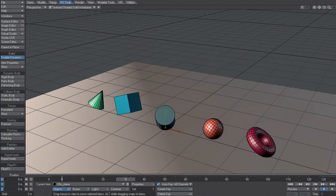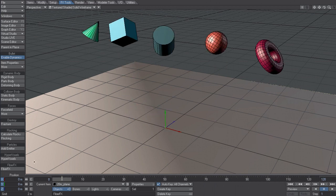So as I scrub the timeline you can see that the items drop down all nice. But let's say I want to bake out this animation so I can turn the bullet off.